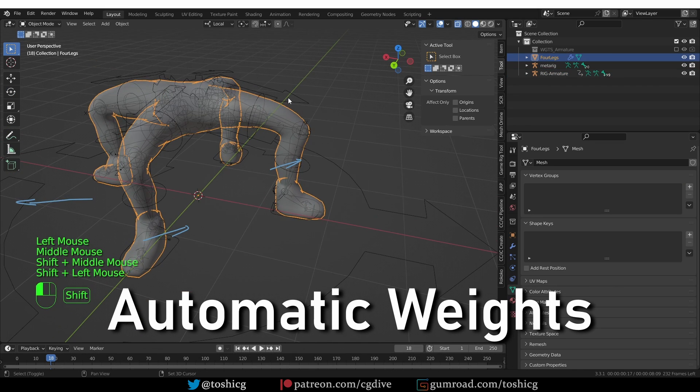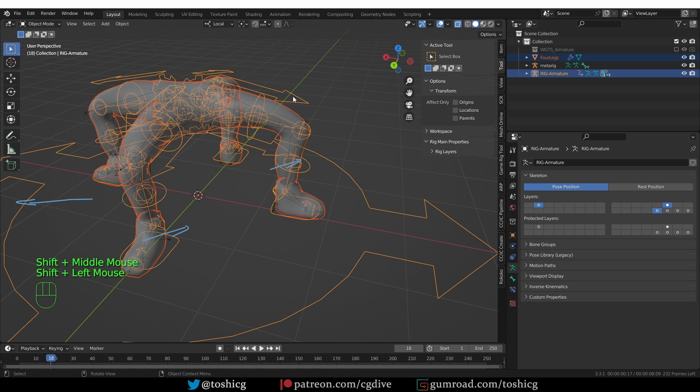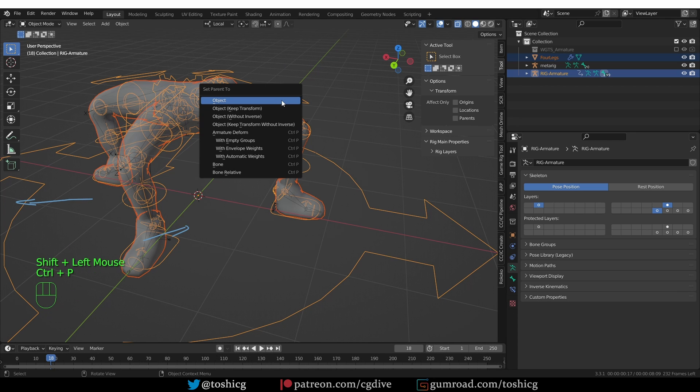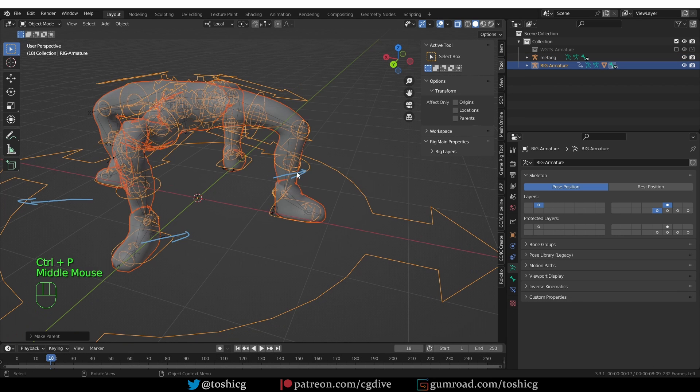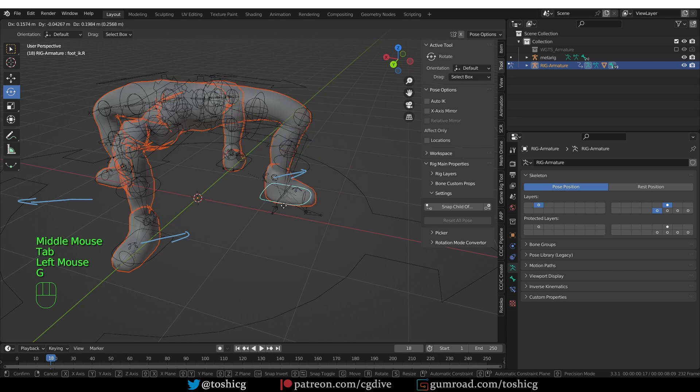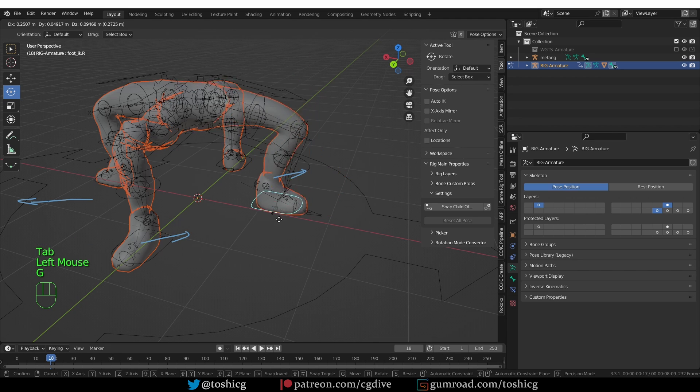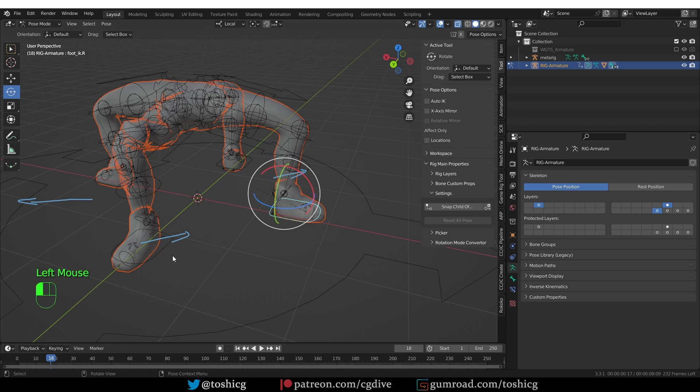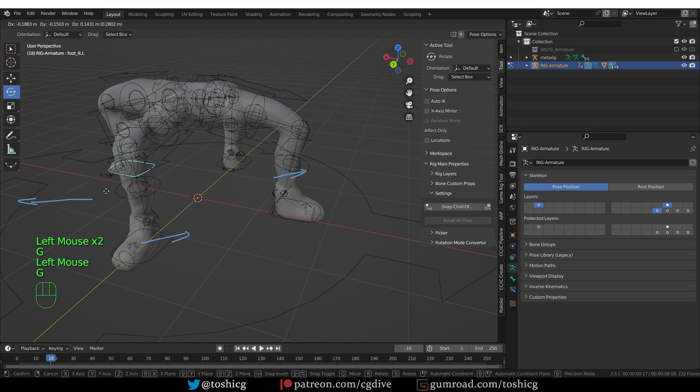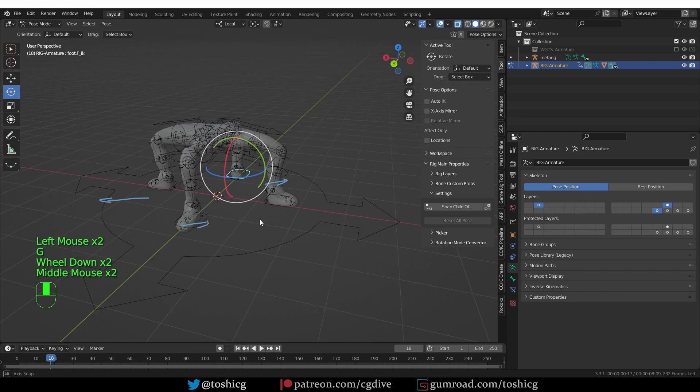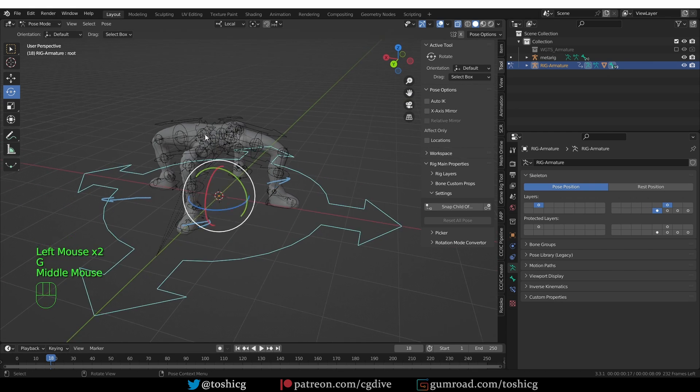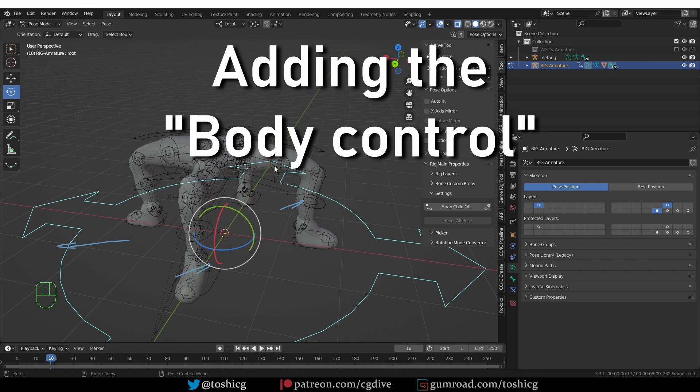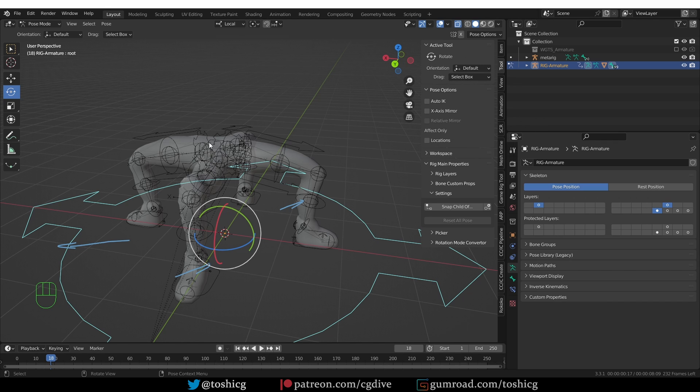So now let's try to parent with automatic weights. So select the mesh and then shift select the rig, Control P with automatic weights. And now if I move this control, it moves the leg. So everything looks good. We can move the whole thing. But one little piece that is missing is that we don't have a body control. Of course, we don't have a body, but we may want to raise all of these legs or push them down all at the same time.